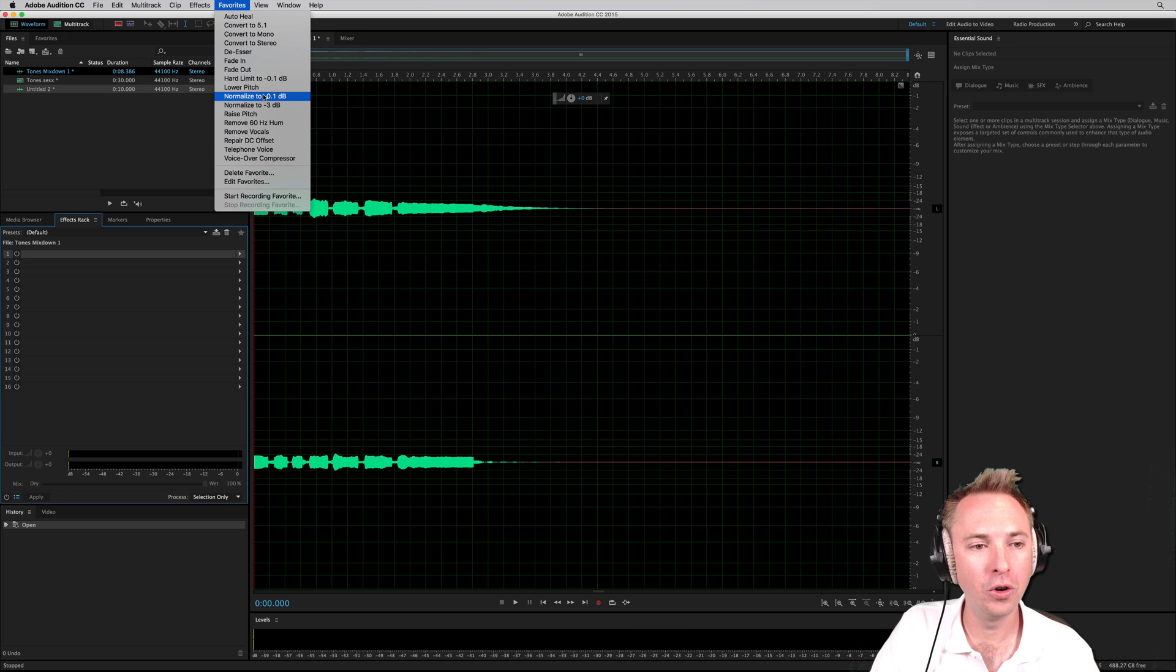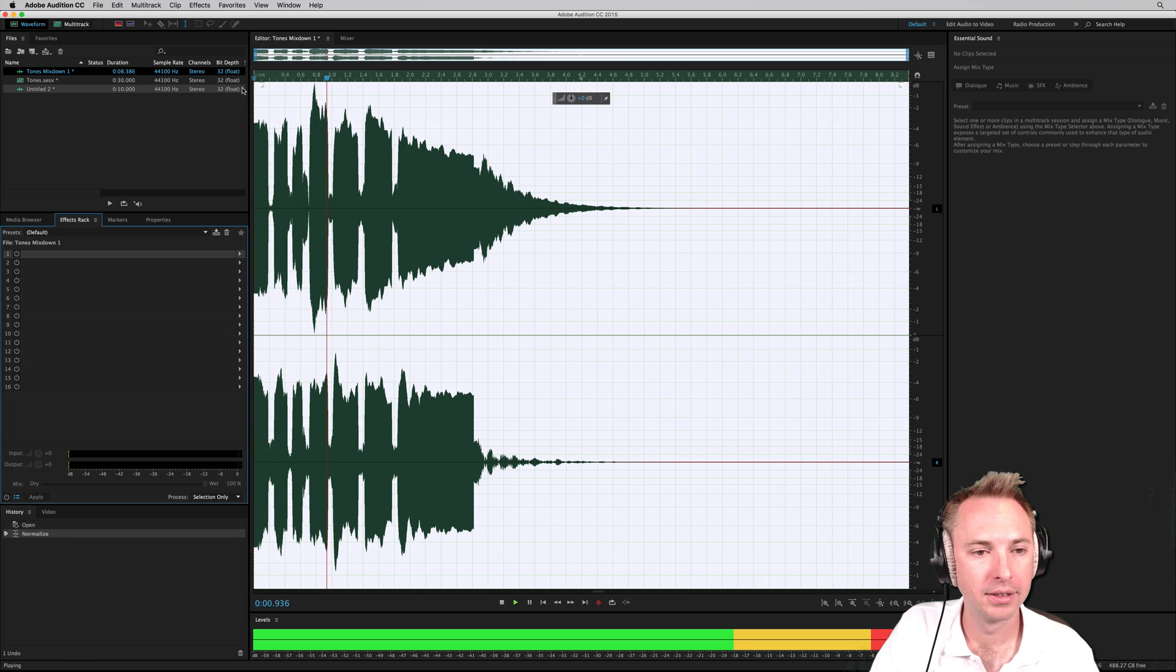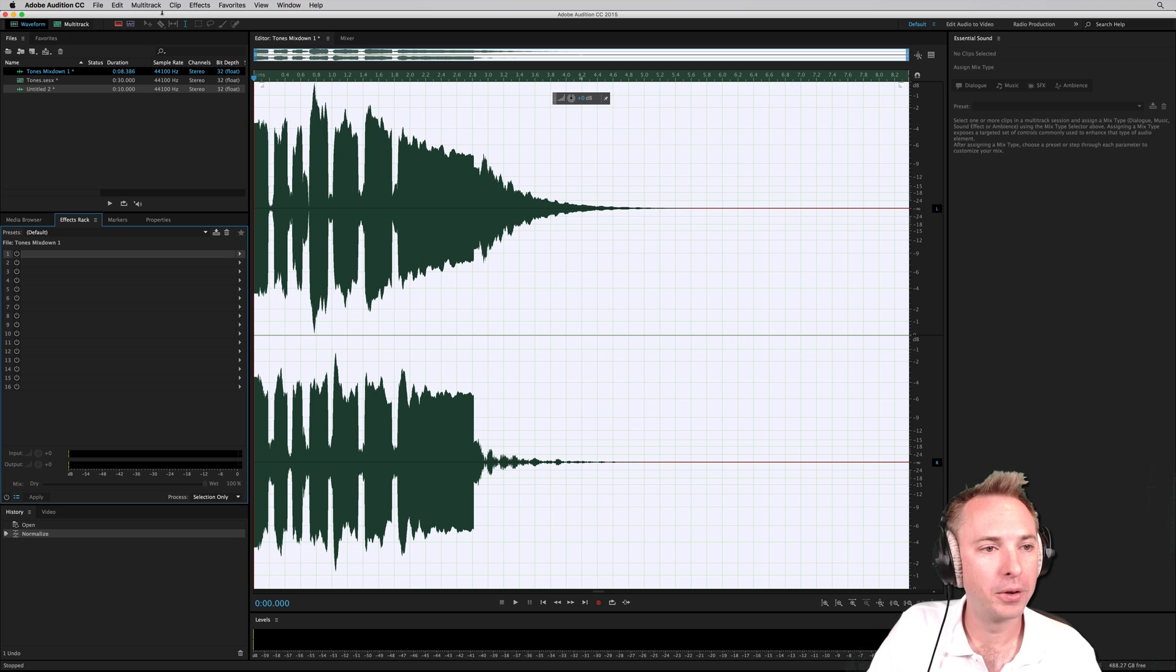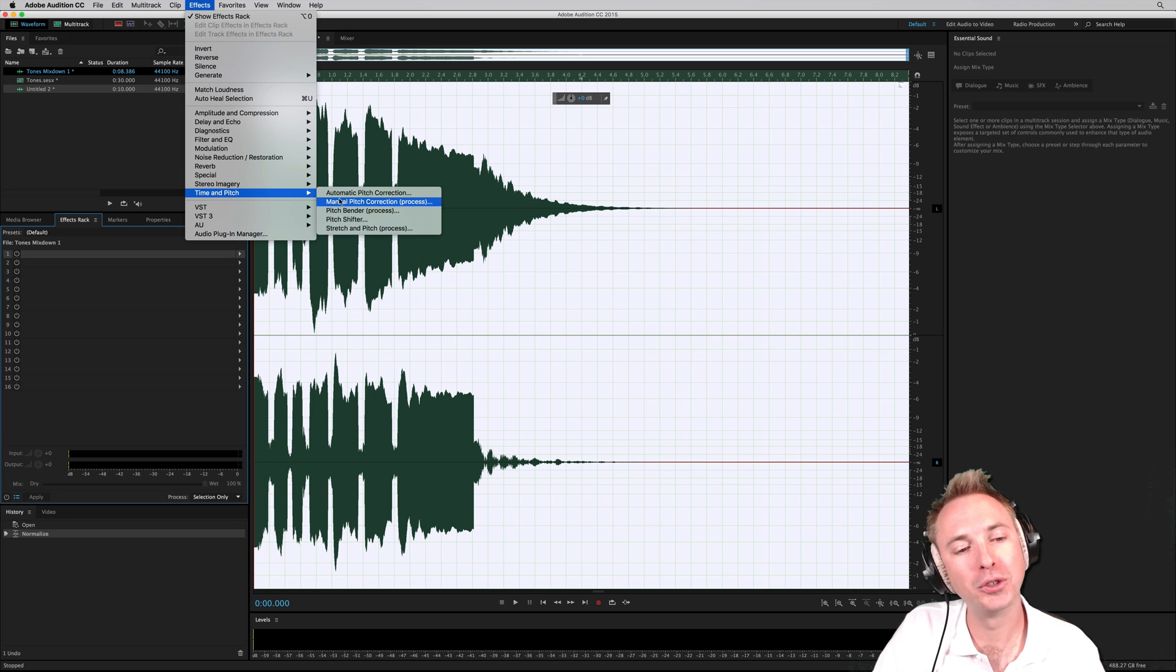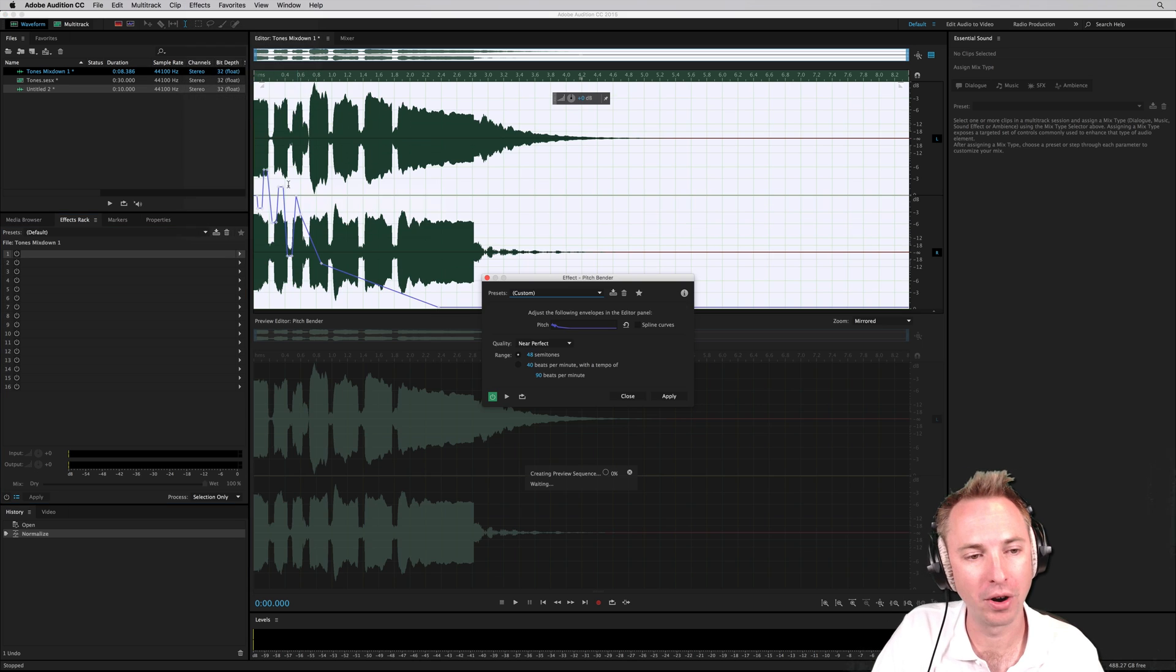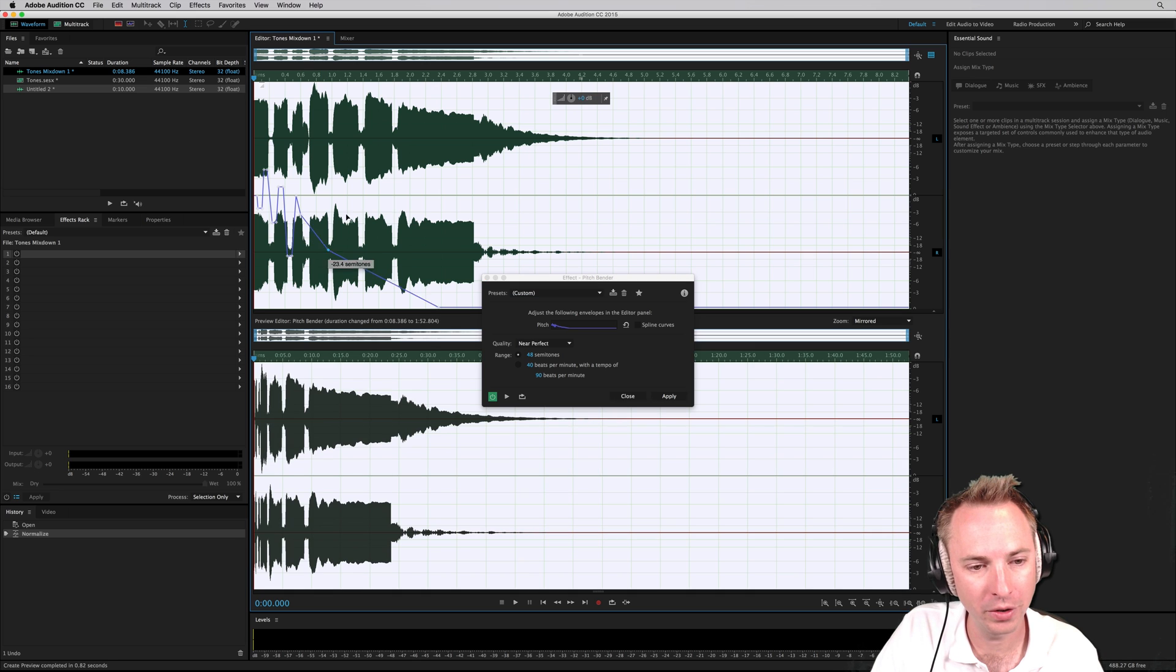And then normalize it. Okay, now I might go into effects and use one more effect, the pitch bender process, where I can actually draw something on.